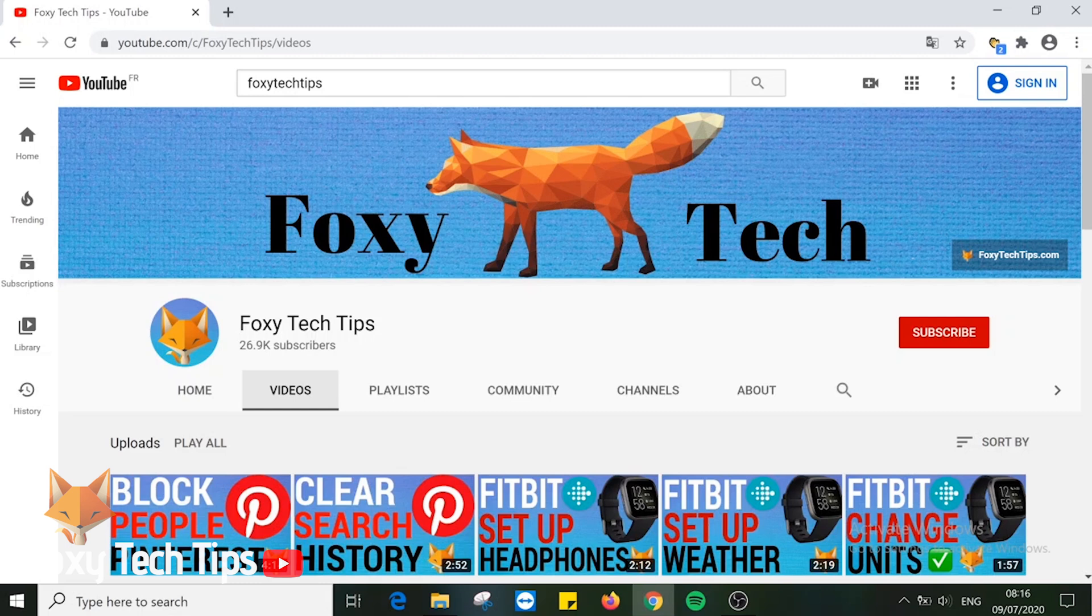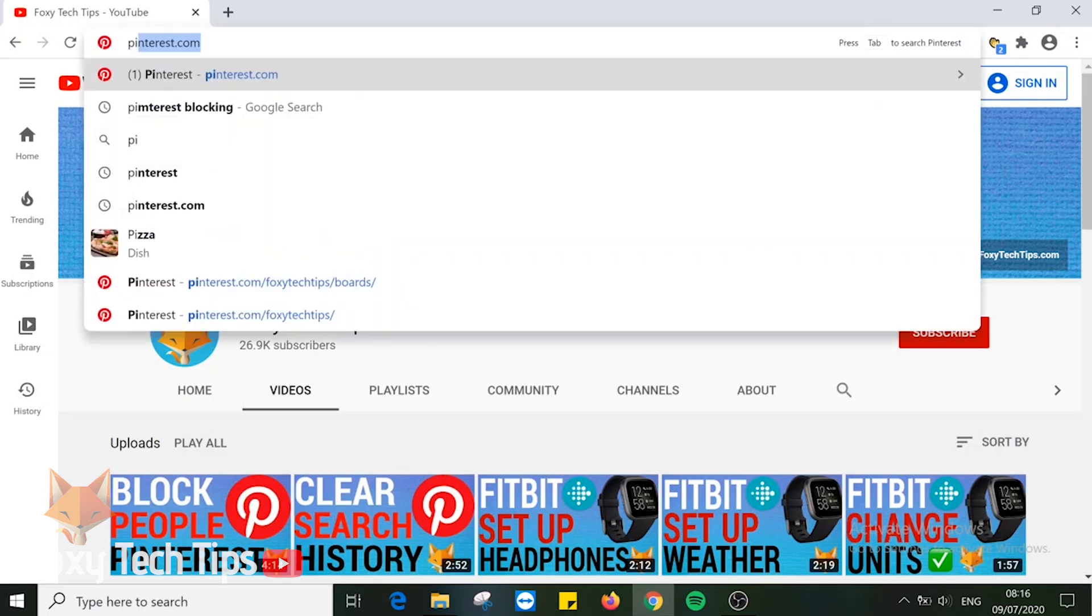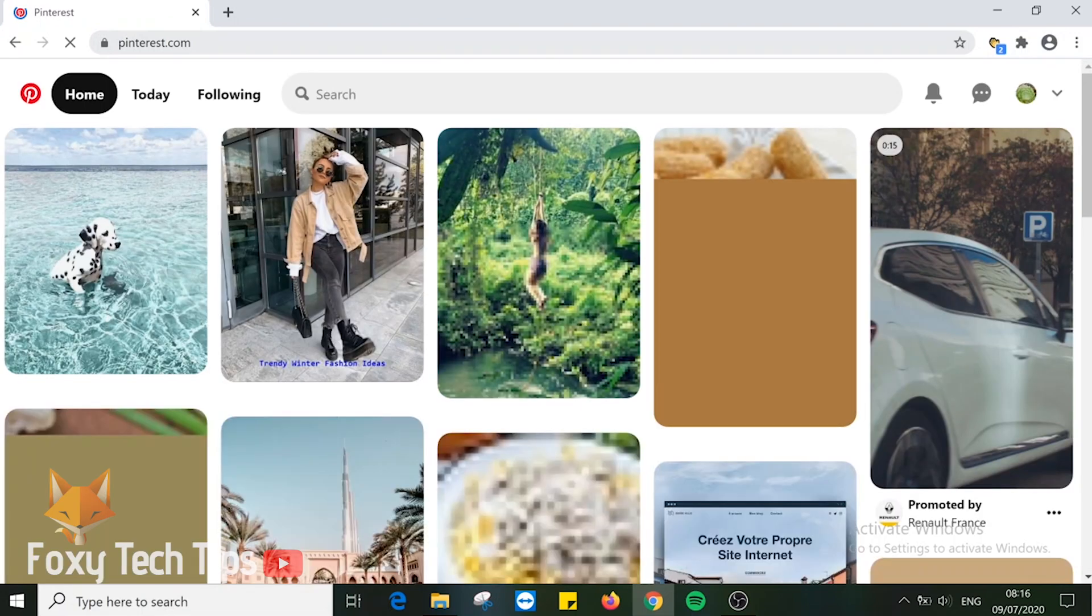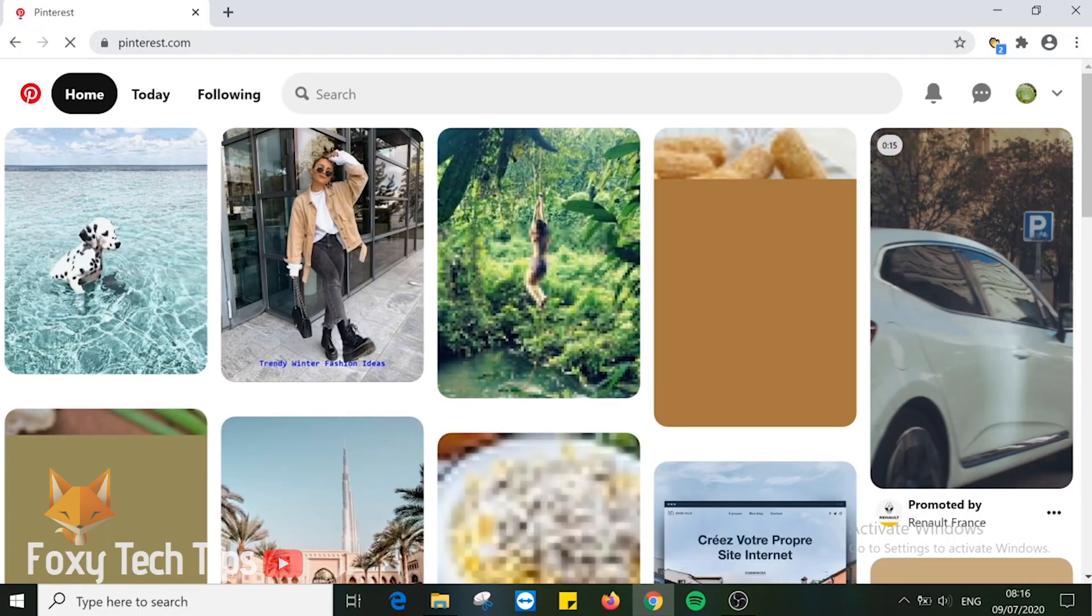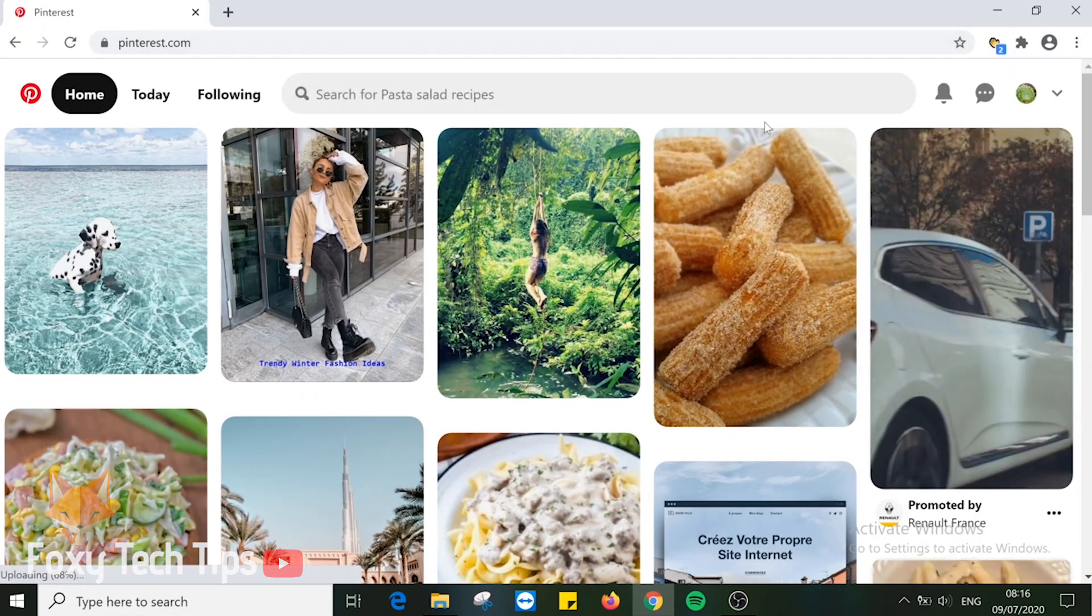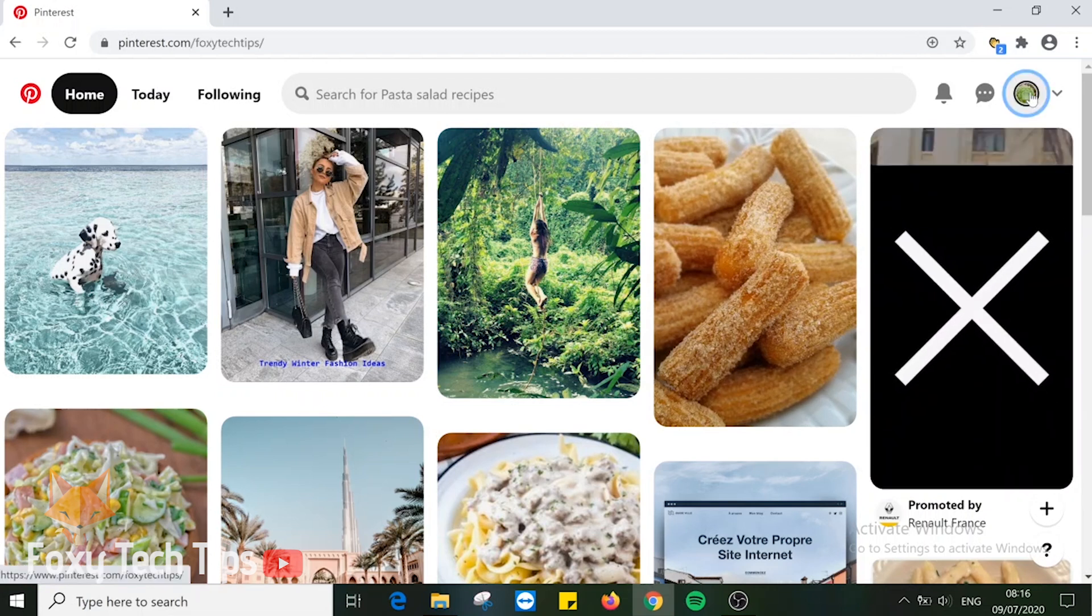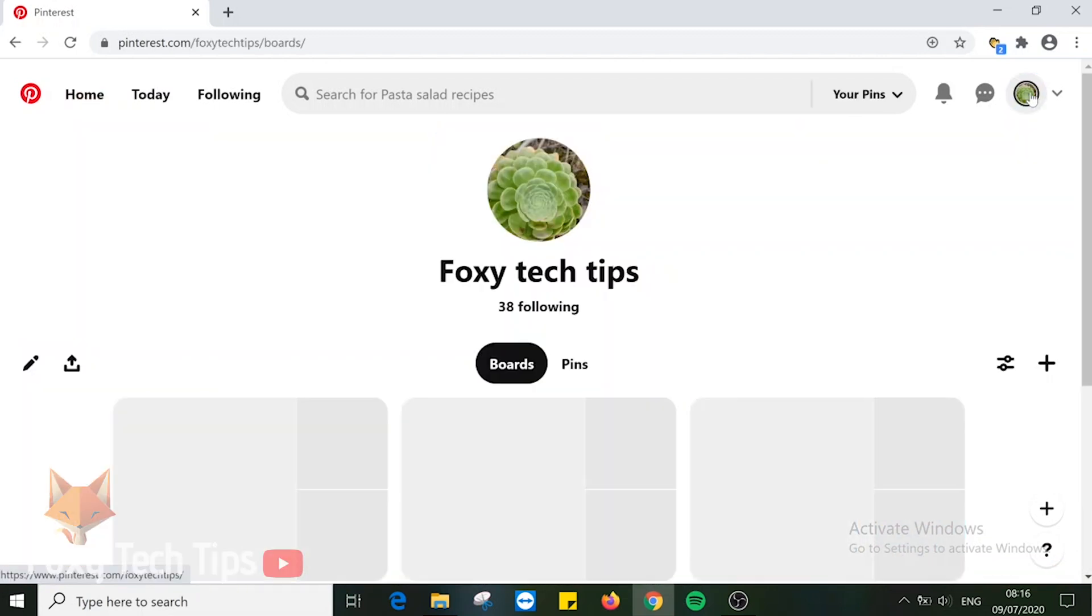I will show you how to do this on both PC and mobile, starting with PC. Open pinterest.com in a web browser, log into your account, and click on your profile image at the top right to get to your boards section.